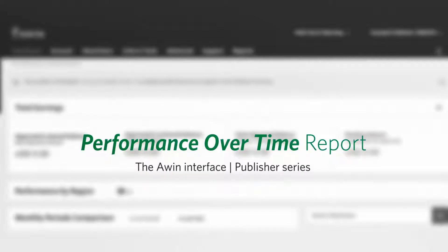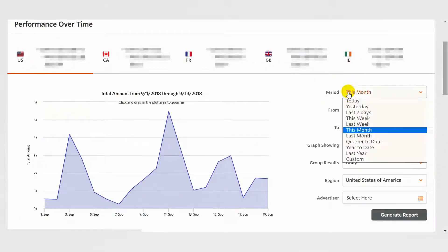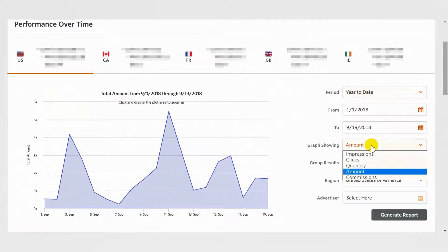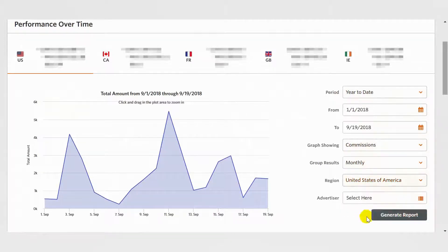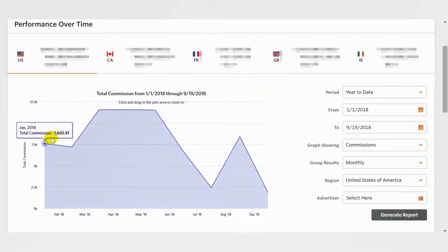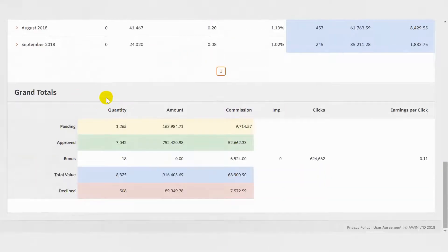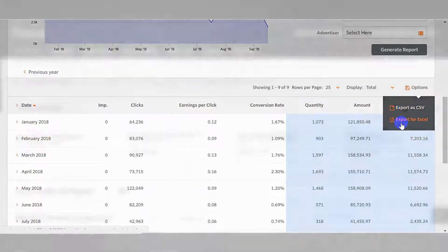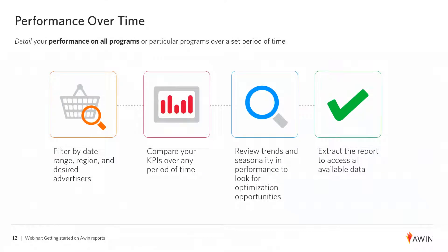The Performance Over Time Report details your performance on all or particular programs over a set period of time. You can use the filters to select the date range, promotional region, and desired advertisers. You can also pick what metric you want the graph to show and the frequency of the results grouping. Remember to click the Generate Report button to refresh the data. The bottom of the report shows the grand total of all the metrics broken down by transaction status. Use this to review trends in seasonality and performance to look for optimization opportunities.